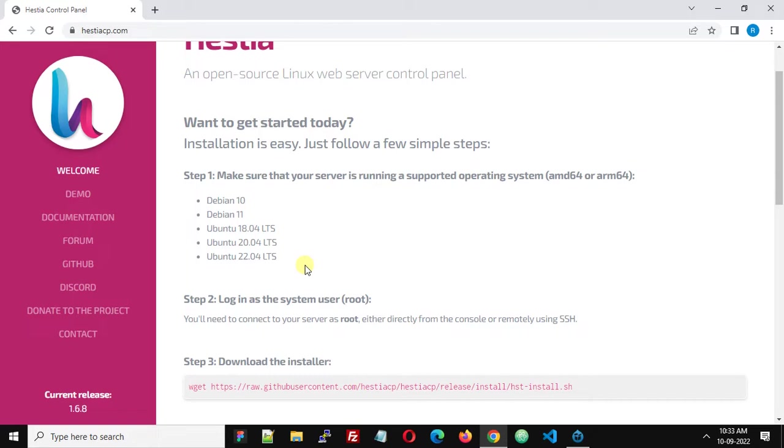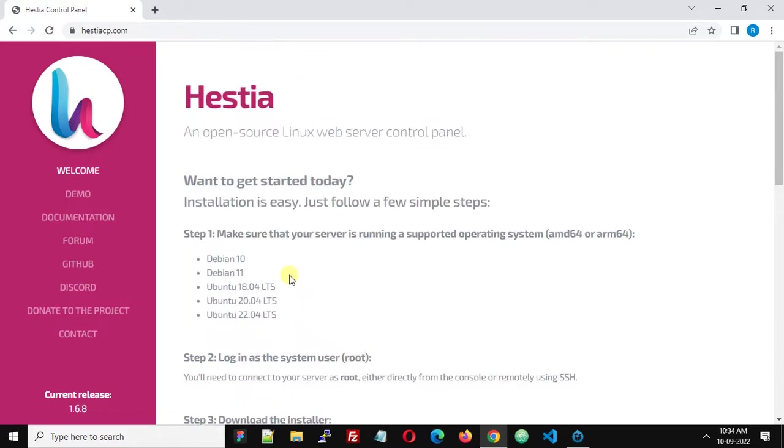You can install the operating system from your hosting control panel provided by your hosting provider. Check your hosting provider control panel to install Debian or Ubuntu. After installing the operating system, log into your server via SSH as a root user.